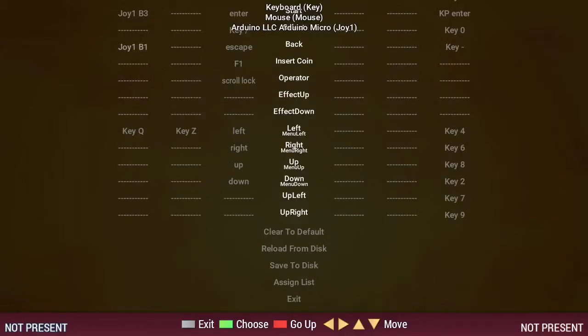There's no need to map the menu left, menu right, menu up and menu down controls, as Stepmania will automatically use your gameplay arrow controls to navigate the menus as well.